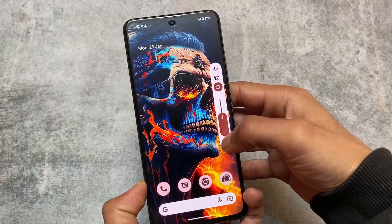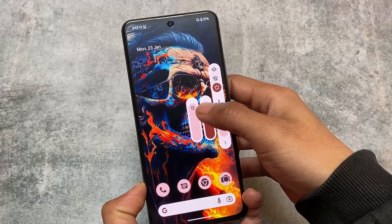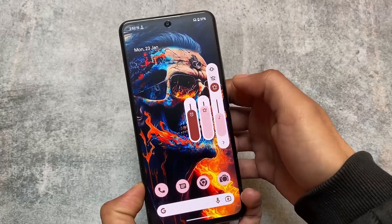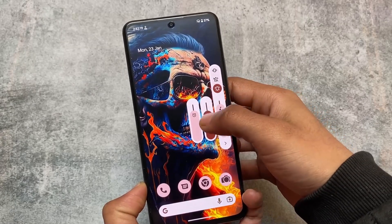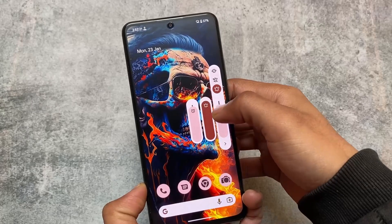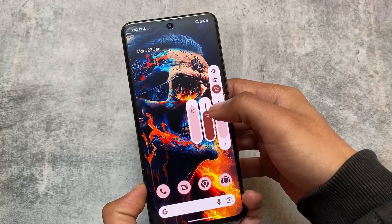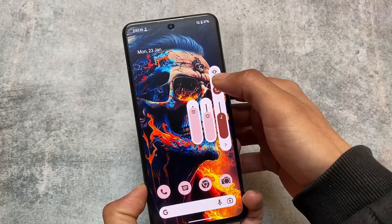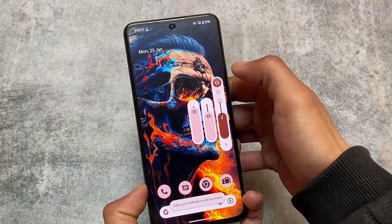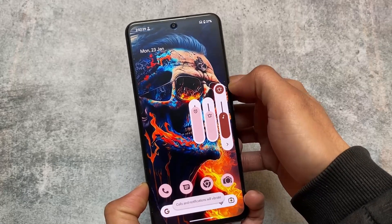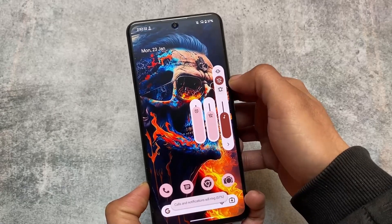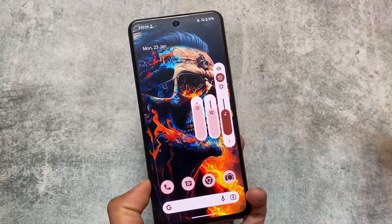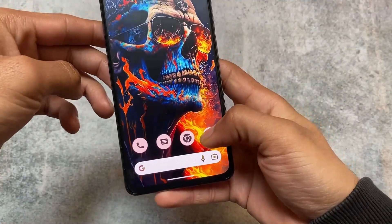Moving on, we have the volume panel, which is essentially the same but now includes an expandable volume panel. By default you can adjust the media volume, but now you have the option to adjust ring volume, media volume, and alarm volume — all these options are available. This expandable volume panel is included with this new update and was not available previously.